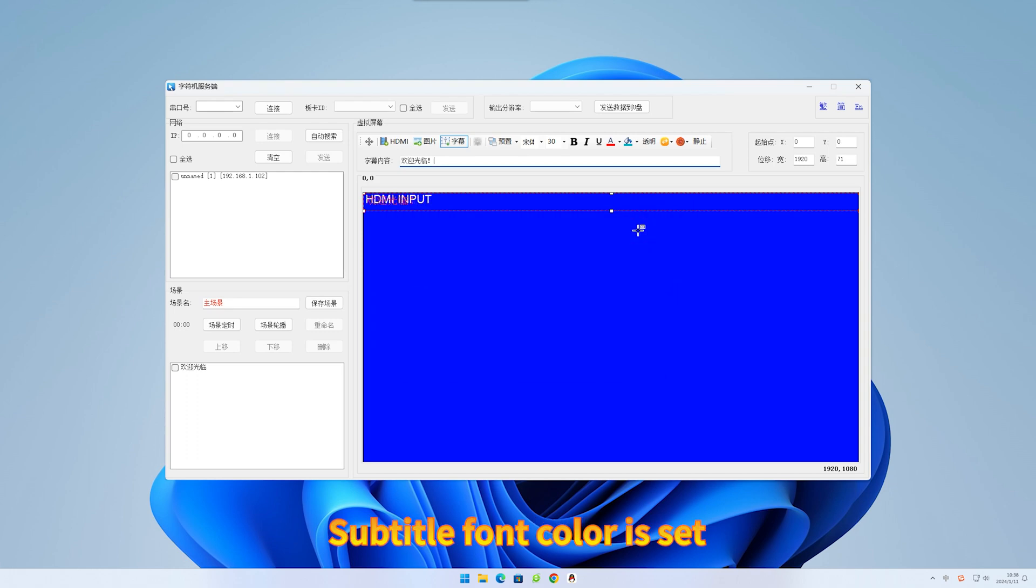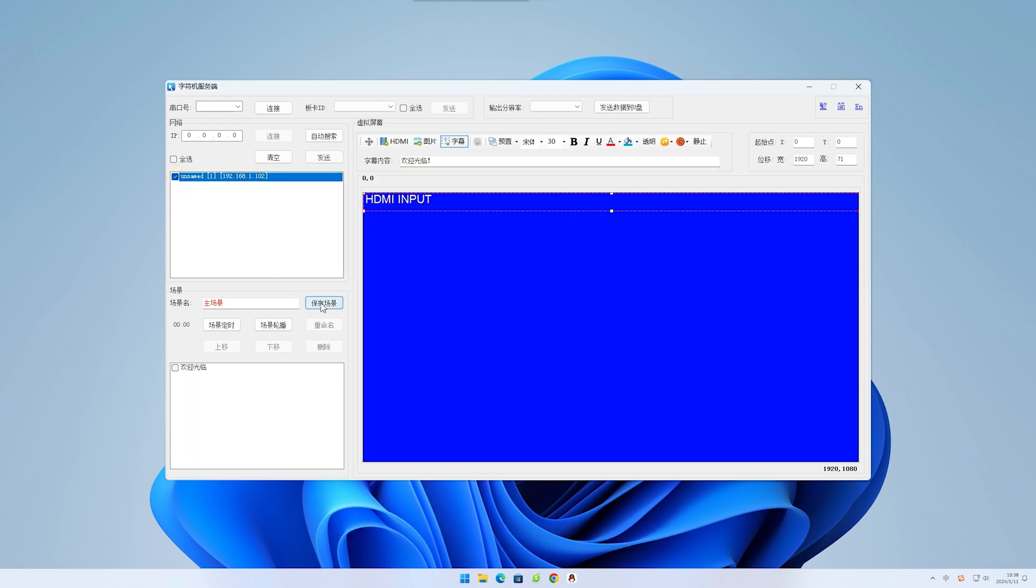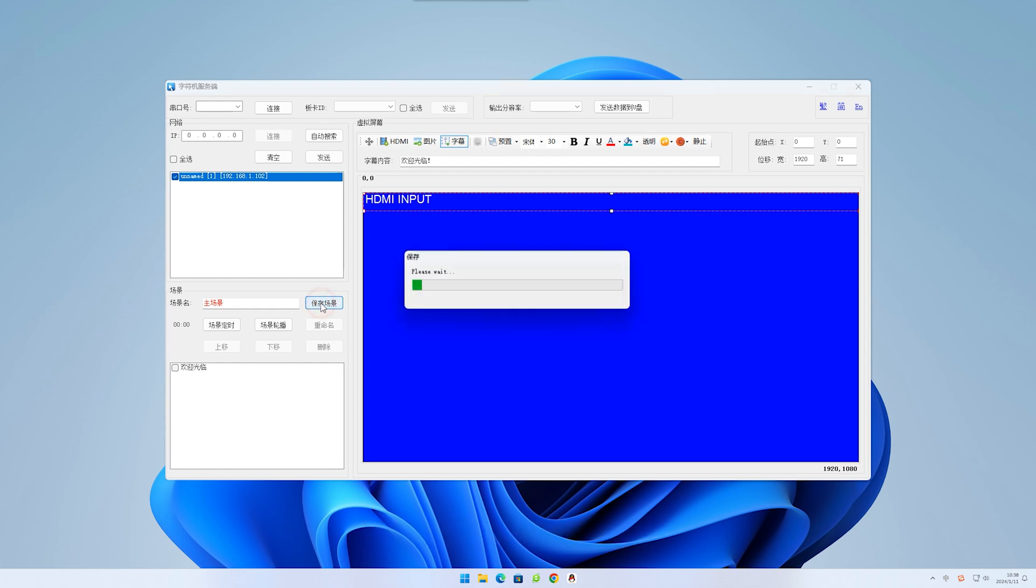Subtitle font color is set. Check the identified host. Click save scene.